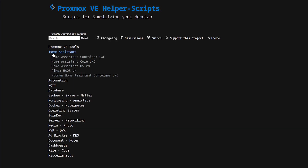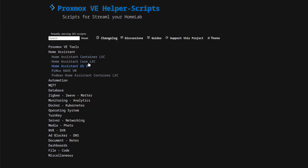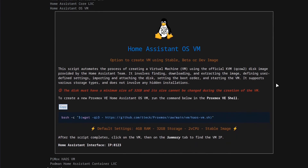And you have a couple different options here. You have the Home Assistant container LXC, so you can set up containers, or the core LXC, and then also Home Assistant OS. I'm going to focus in on this script right here. Let's click on it, and this will give you a little bit of information about the script. This script automates the process of creating a virtual machine using the official KVM QEMU image provided by the Home Assistant team, so it's getting it directly from the Home Assistant website.